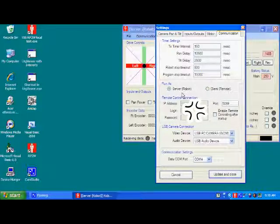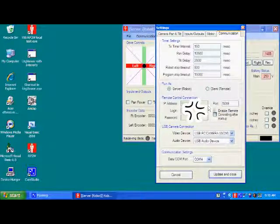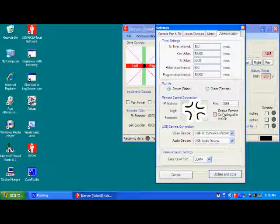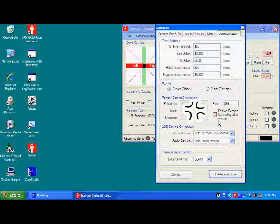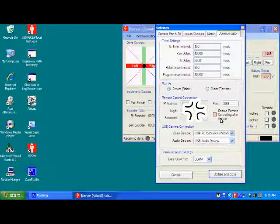You can set up the remote here to enable it to start up immediately after the program starts. So if you put this desktop icon into the startup menu, whenever you start your computer, the program will start and it will go right into an enabled mode for remote controlling.